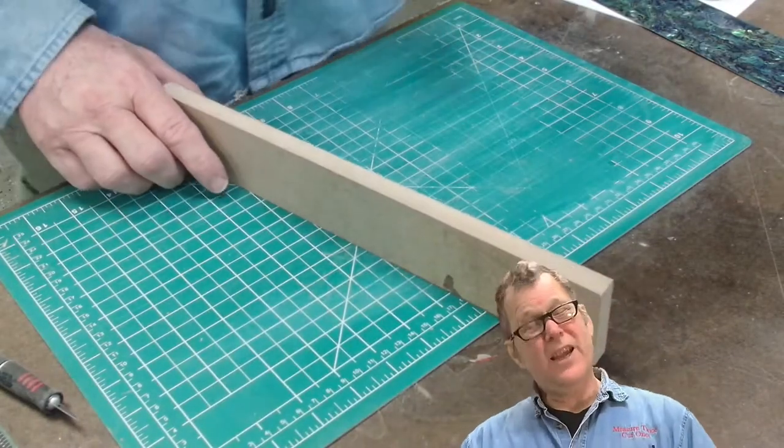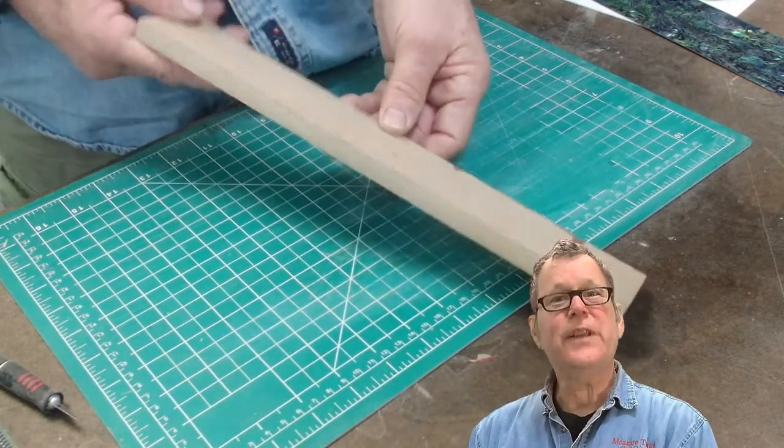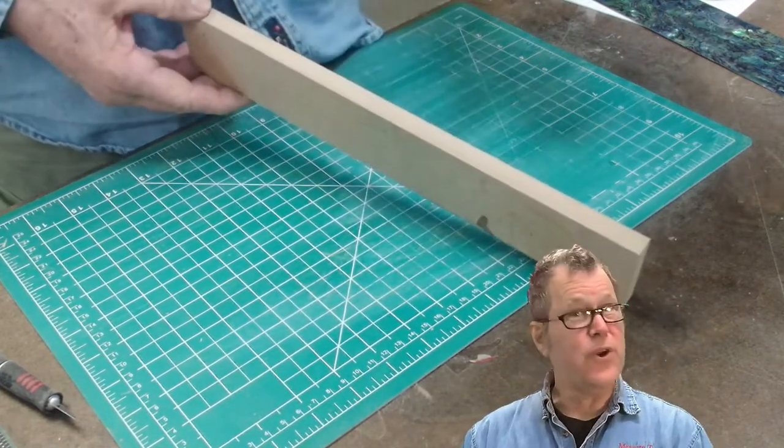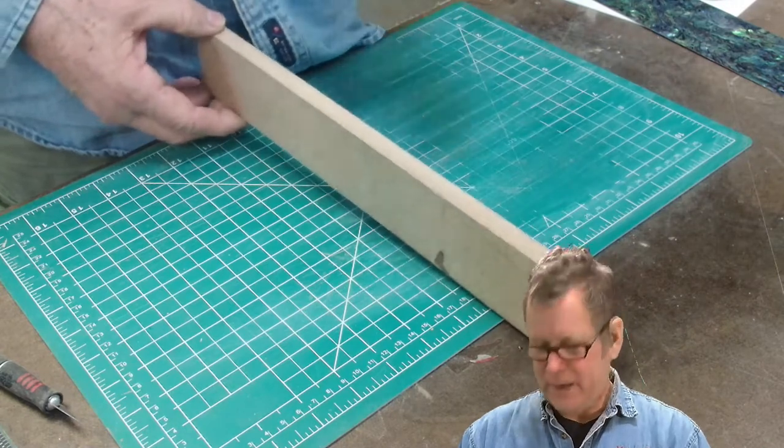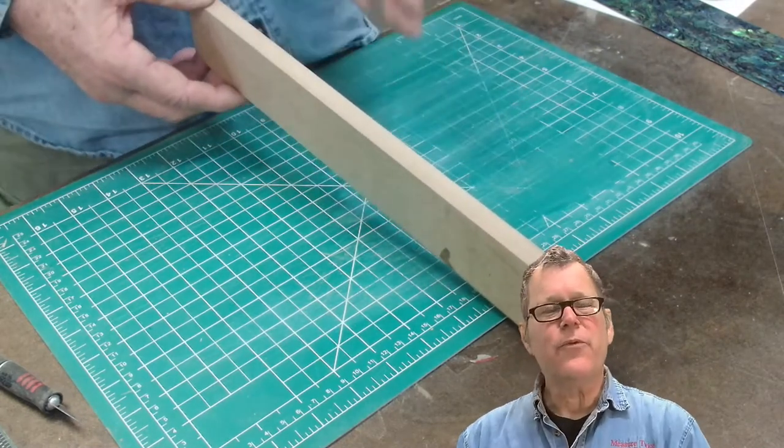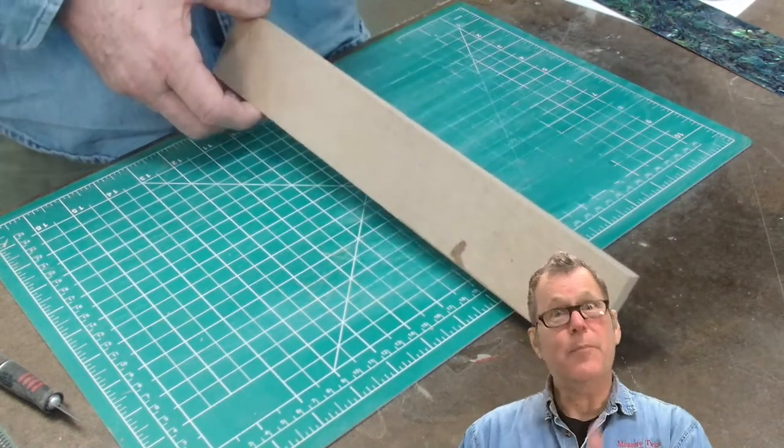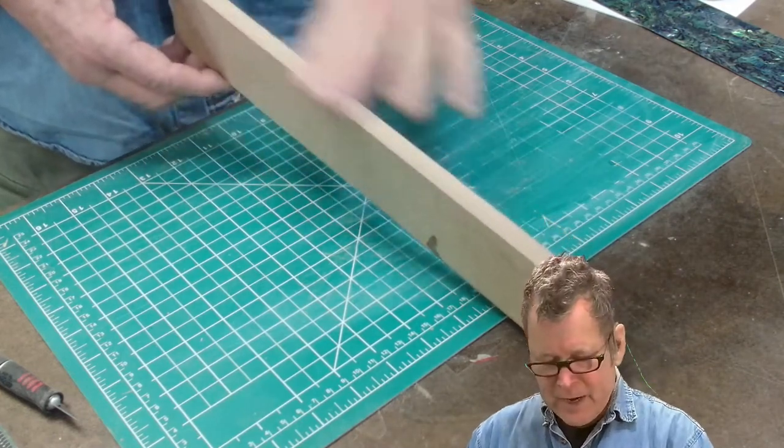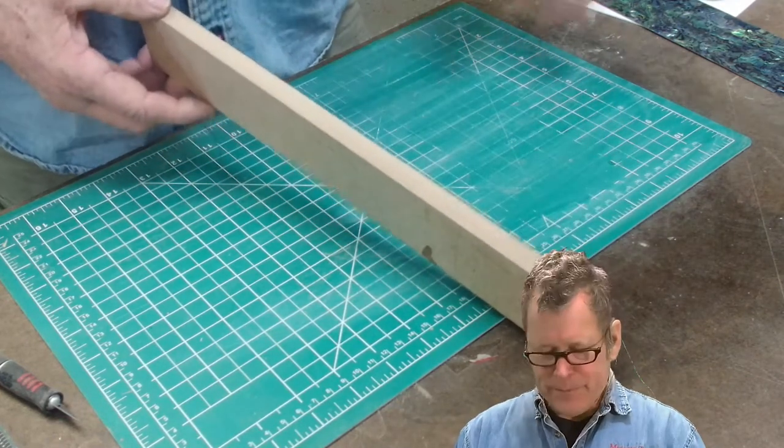But quite frankly, what I often use is just a piece of MDF. This is half inch or three quarter MDF. Works really great. Gives you plenty of surface area for your knife to sort of stay perpendicular to the cut. In addition, it's readily available.